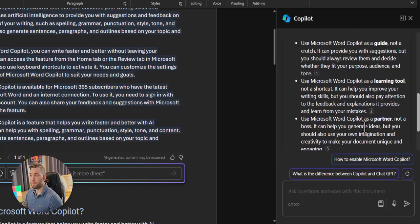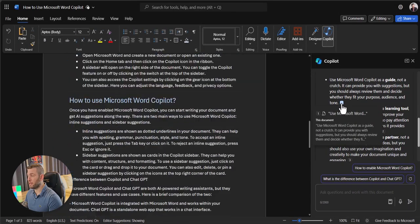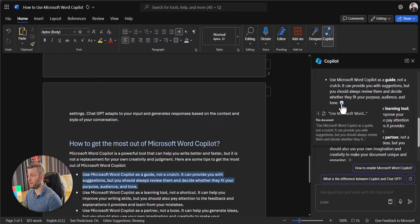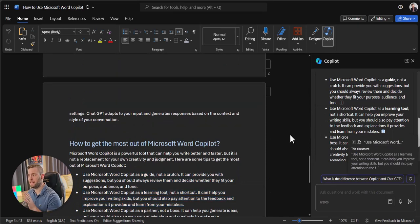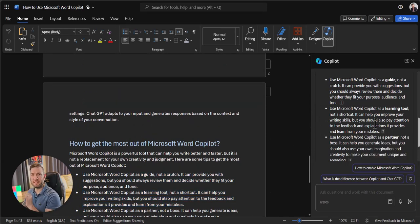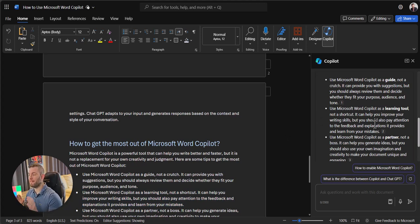There you go. It even provides me with where it found the information in the document. So if I click on those small numbers there, it will bring me exactly in the right place in the document on which it based its answer. I didn't even have to scroll a single page in the document and I found the answer I was looking for.